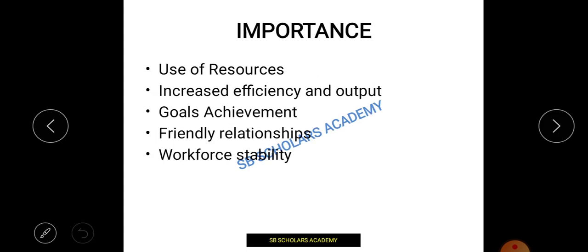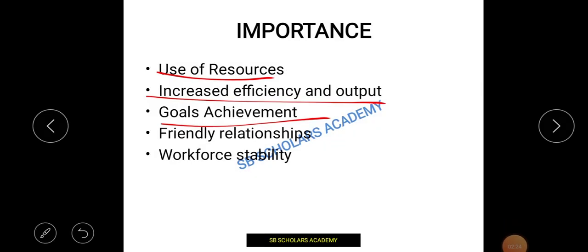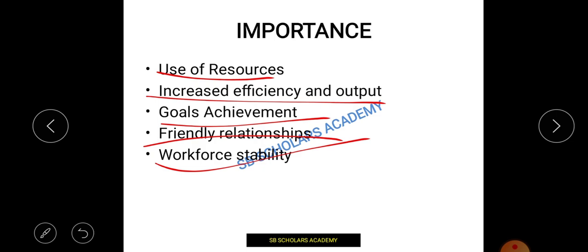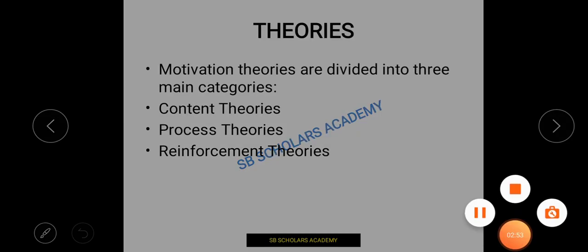Next, the importance of motivation: with motivation, we make the best and most productive use of the resources we have. This increases productivity and output, ultimately leading to goal achievement. Within limited use of resources, this also leads to friendly and stable workforce relationships. So motivation is very important for any kind of work, goal, or objective.